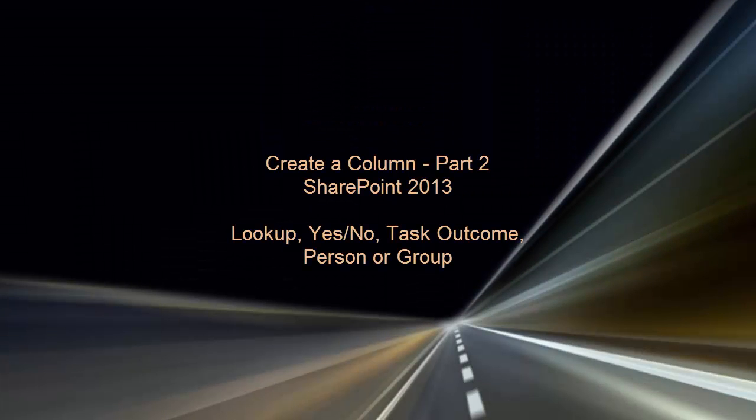Welcome to Part 2 of this video series on creating columns in SharePoint 2013. Here, we'll demonstrate how to create and use these column types – Lookup, Yes-No, Task Outcome, and Person or Group.